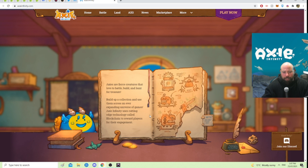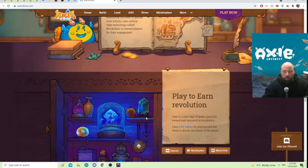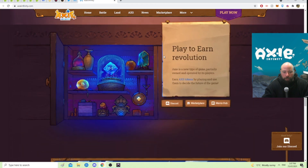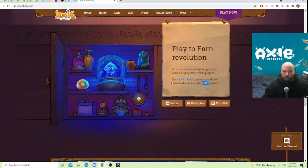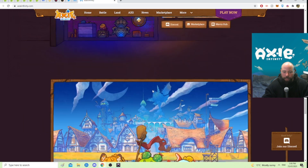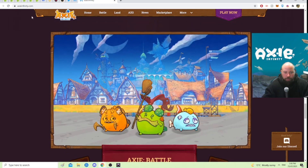Axie Infinity uses cutting-edge technology called blockchain to reward players for their engagement. The play-to-earn revolution is a type of game partially owned and operated by its players. You earn access tokens — their in-game currency — by playing, and use them to decide on the future of the game.